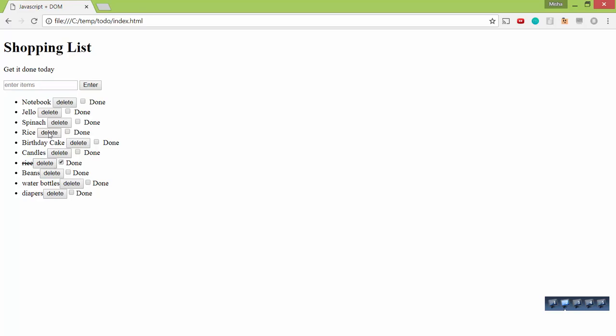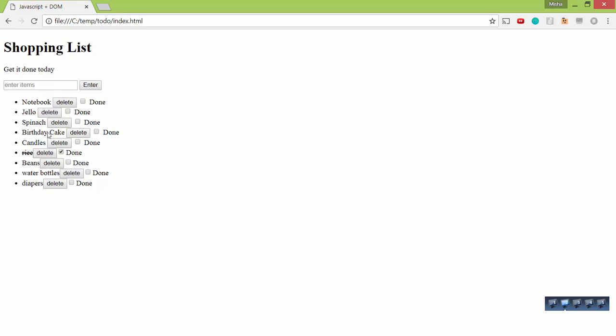Oh wait, oh look at that, we already got the rice so we don't need rice again. So what we can do is we can delete this. And let's say you can delete any item even if it's done.